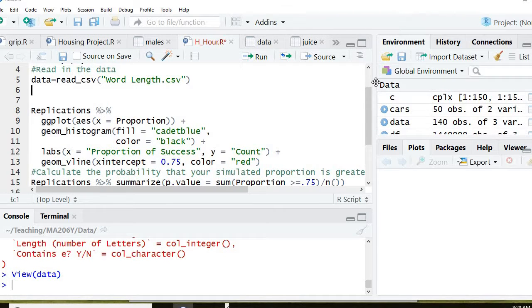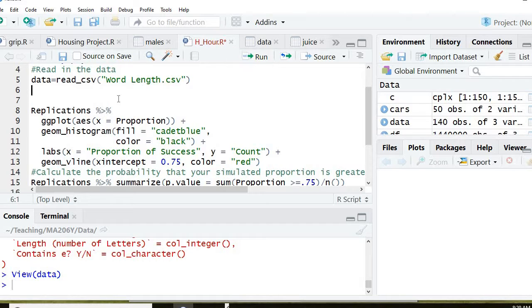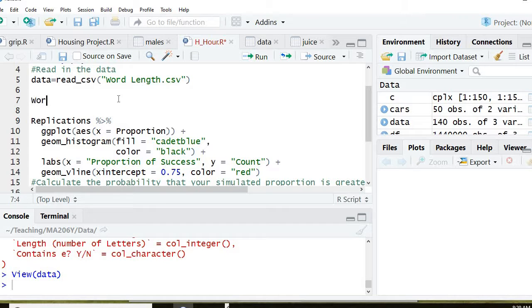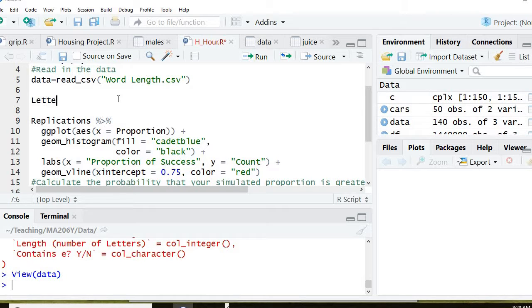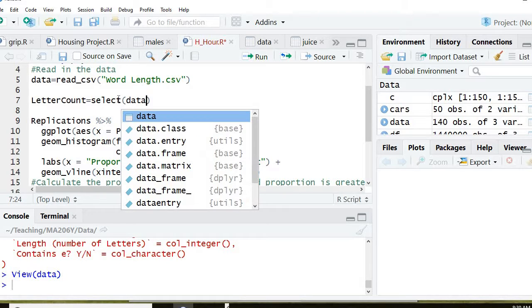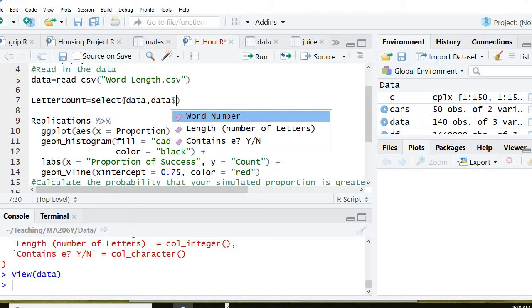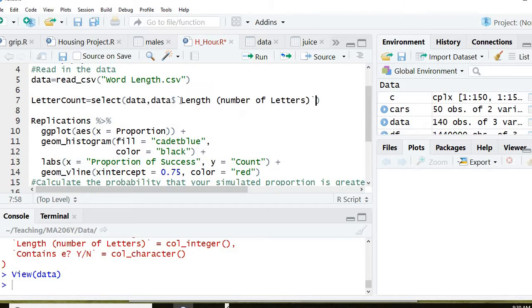But replications only had one column. I only want to keep one column to generate that plot. So if you want to keep one column, the command is going to be, I'm going to call it word count, or how it is, letter count. And I'm going to call that select data. That's my original file. And I'm going to look for the column that was the length of the number of letters. So I'm going to go like that.